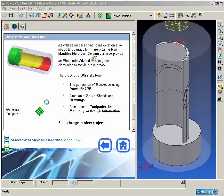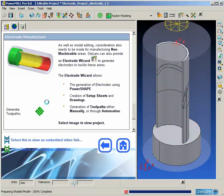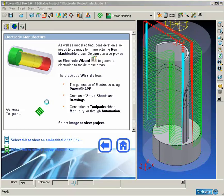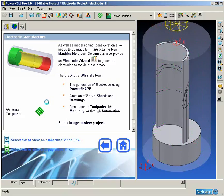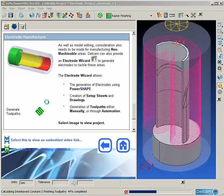In this example here we can see that the toolpath creation has been automated by using PowerMill macros to complete the machining of the part from roughing through to finishing in one go.